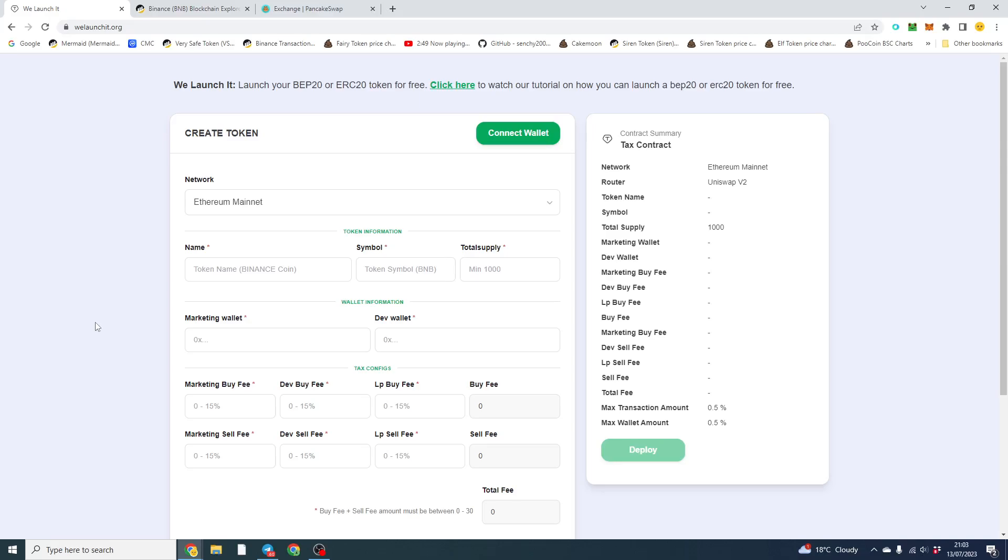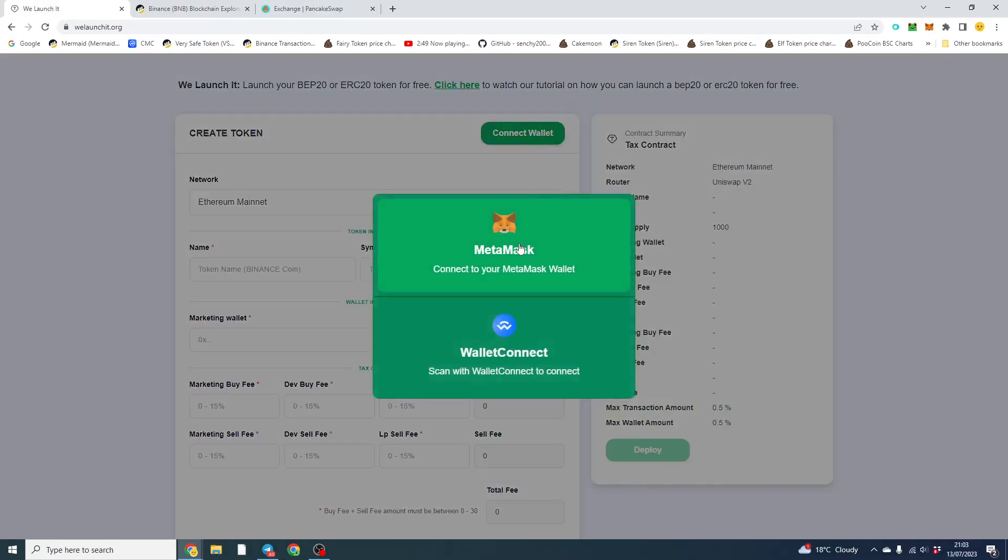So I'm going to talk you through the whole process. We're going to deploy a token, add liquidity, and start trading. So all you need to do is go over to here and connect your wallet.